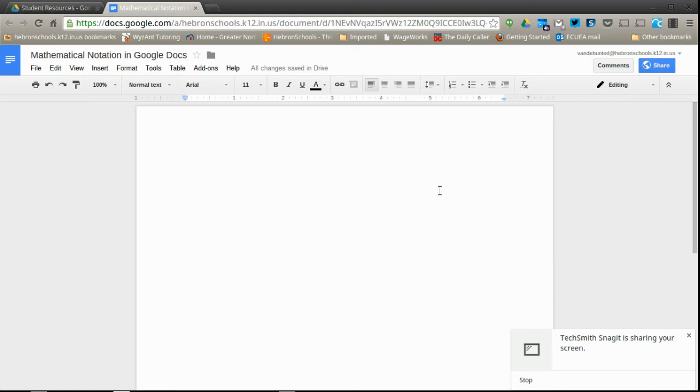There are a couple of ways to do this in Google Docs. The first is to use the format menu, but you can only do subscript and superscript, so you can get exponents and things like that.